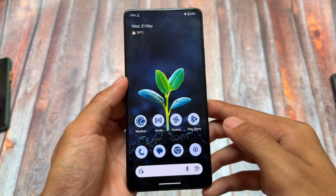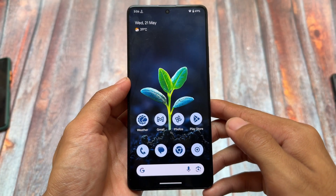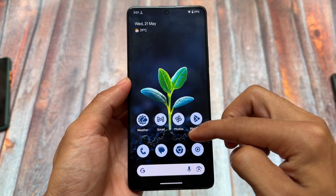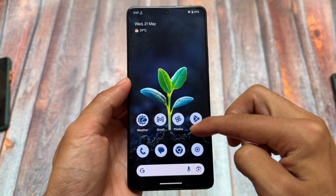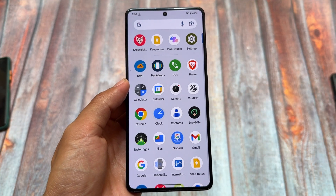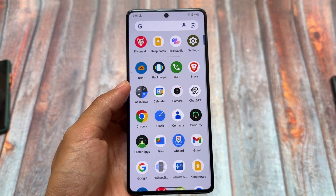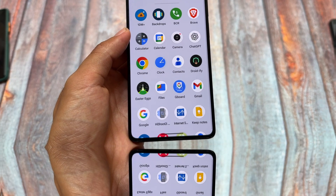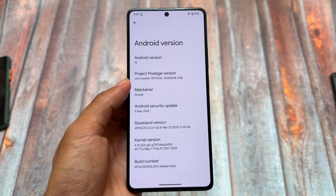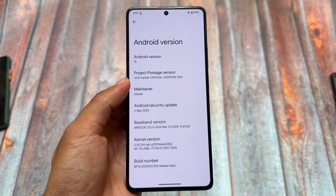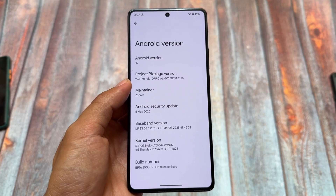If you need an experience like Pixel Experience — Pixel Experience was one of the most famous custom ROMs — it's been a long time since that custom ROM is officially over, officially dead. But we have many alternatives available for that custom ROM.